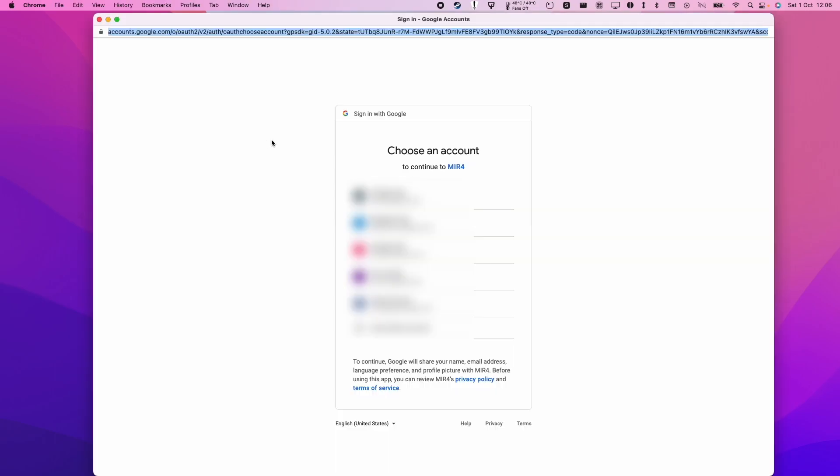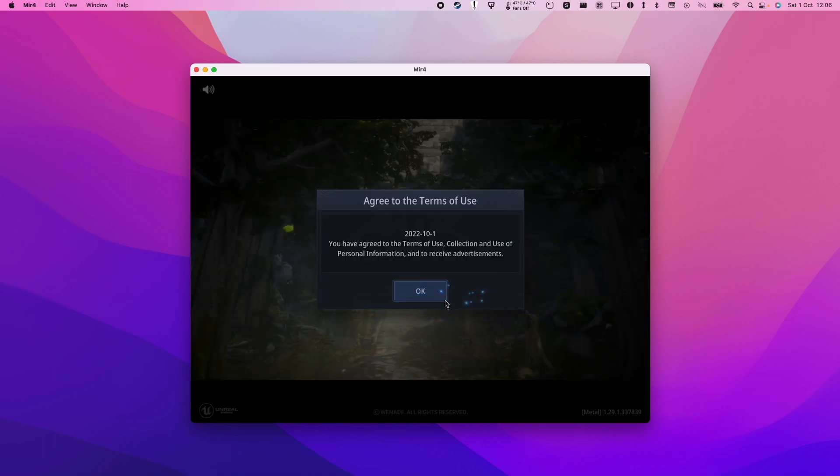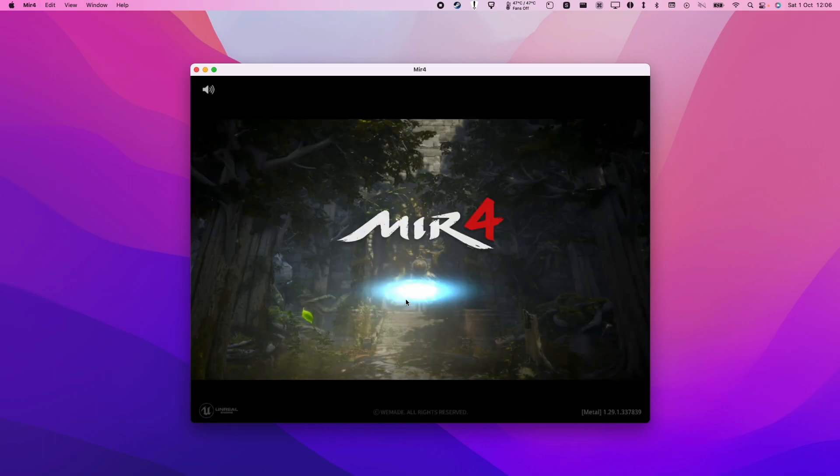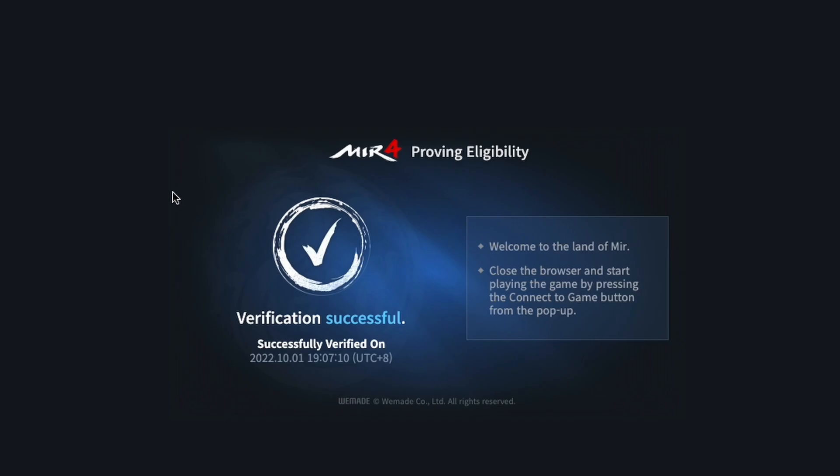Just press continue here. Now we're going to agree with the terms and conditions - just select all and agree, and press OK. Here we have to approve eligibility. We just have to slot the puzzle pieces into the image and then press submit. Verification is successful.